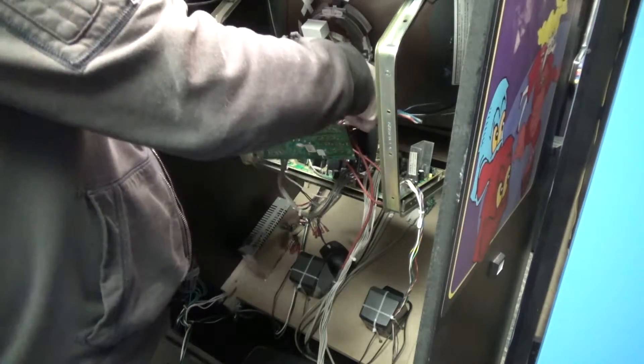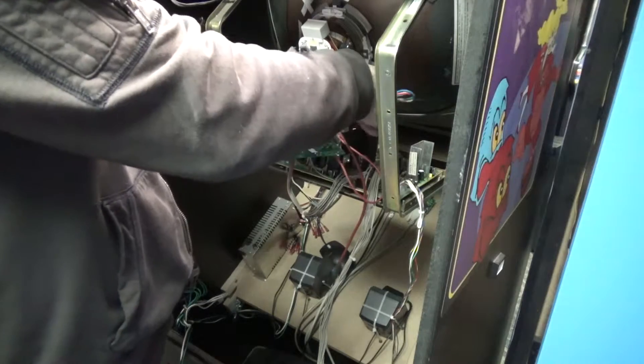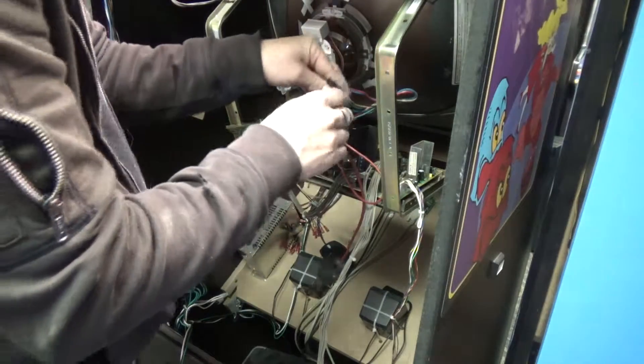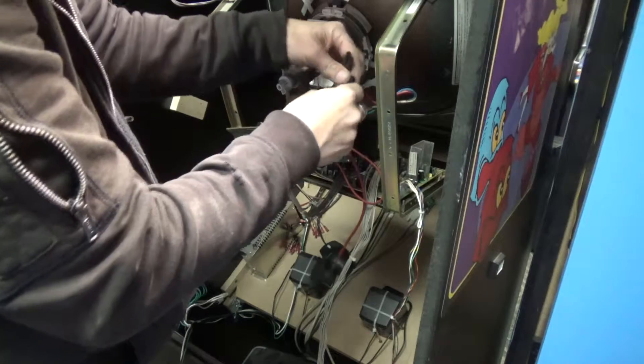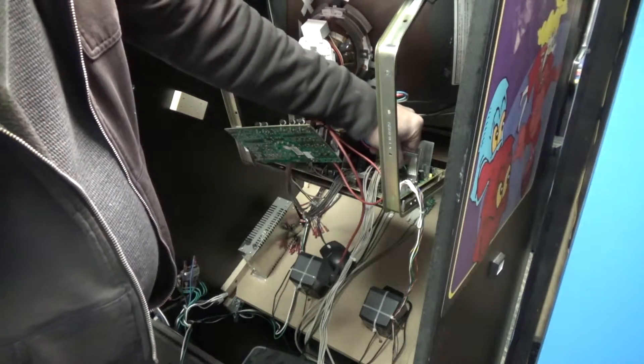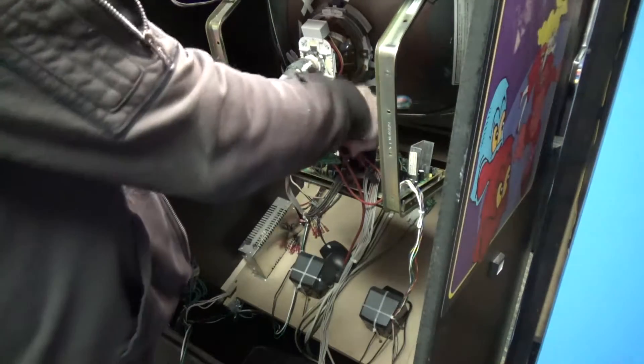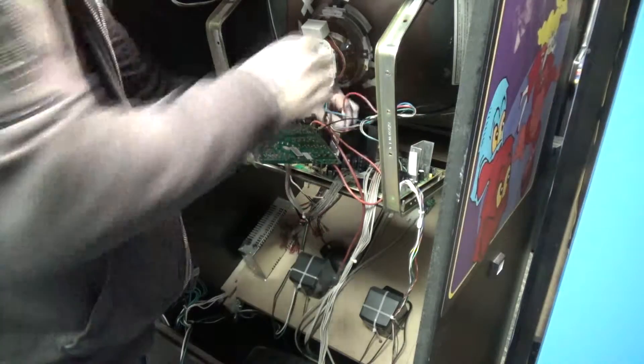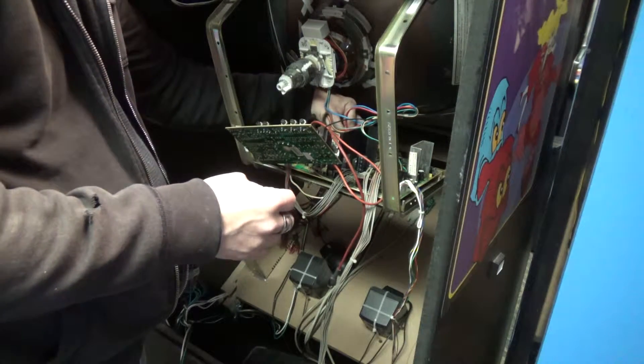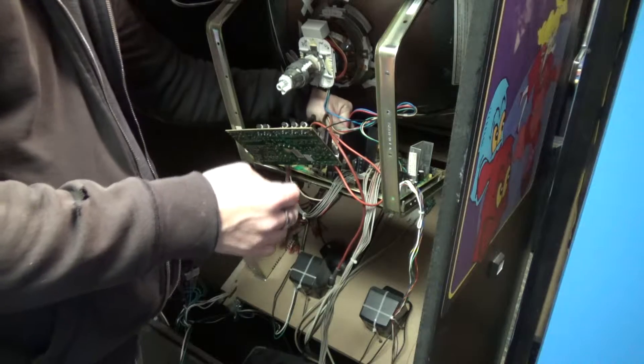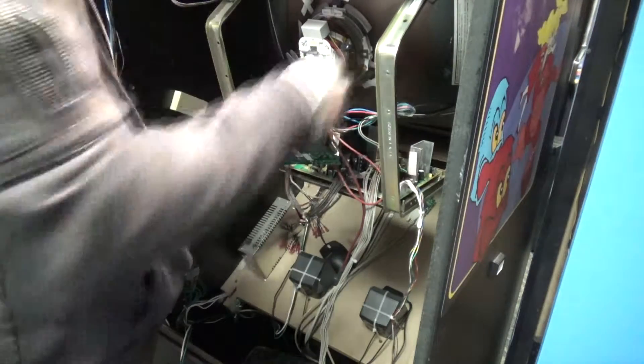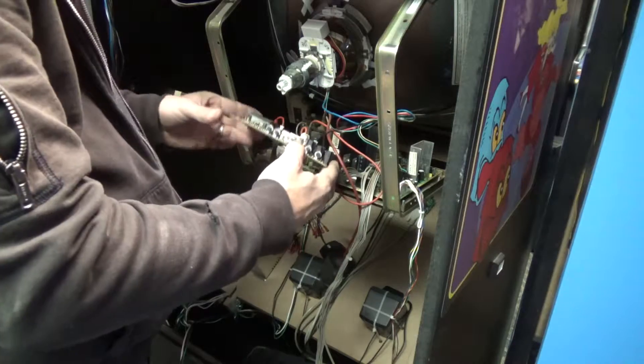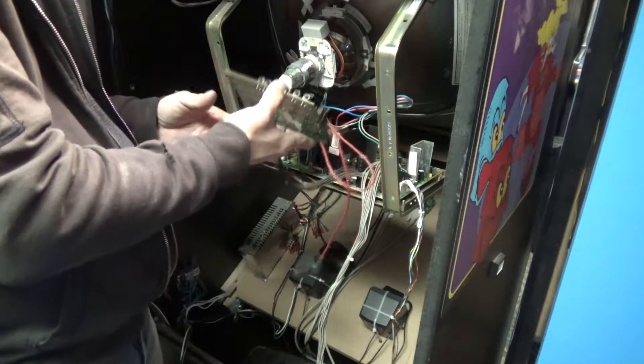Now I've got my two leads here. So we're going to plug these guys back in. Alright.